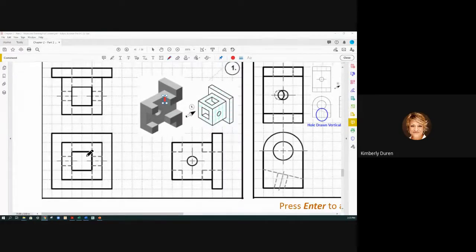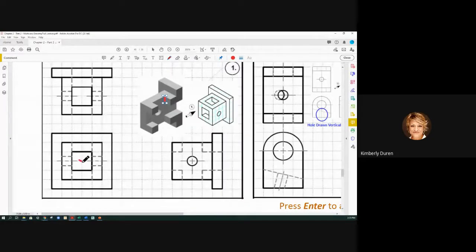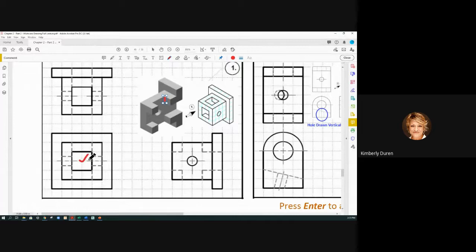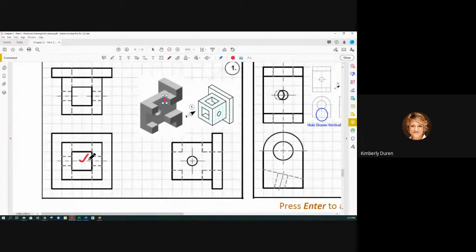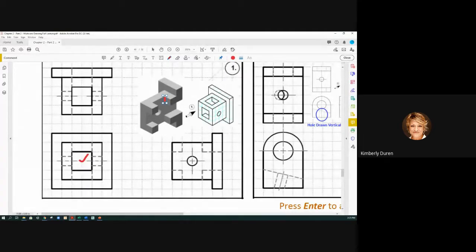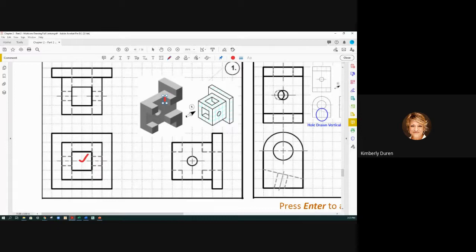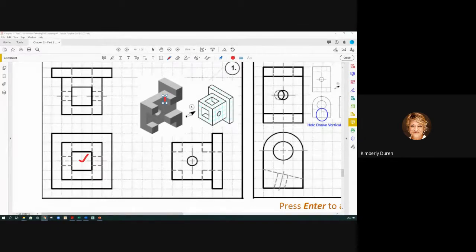In the primary view we have this hole that cuts all the way through. It's a square hole. In a square hole we do not put a center mark. We only do that for the axis of the hole.